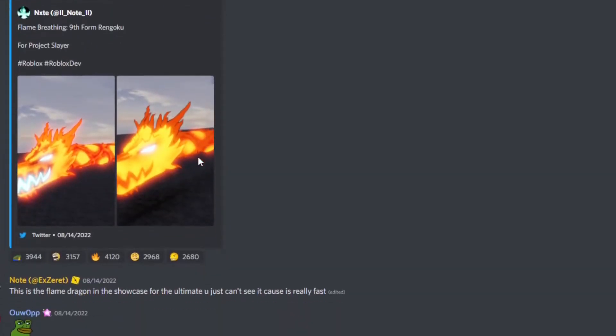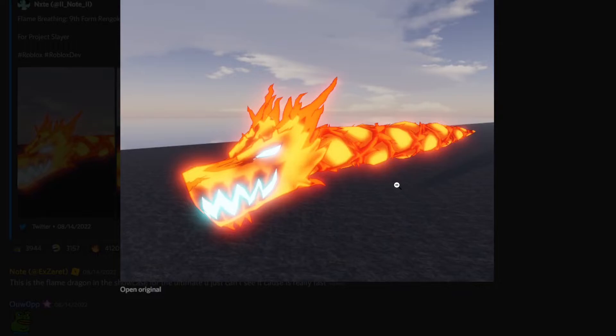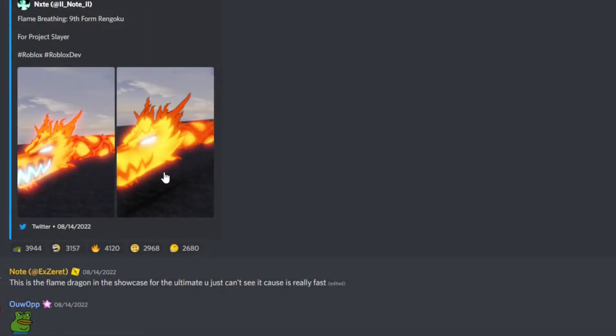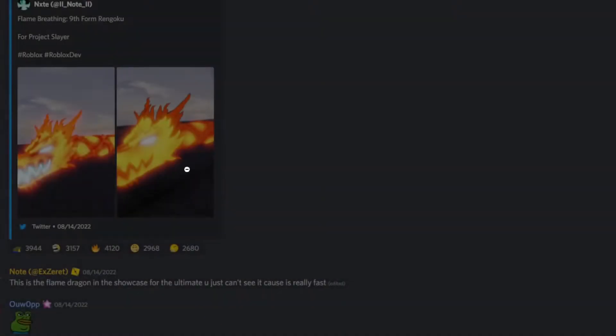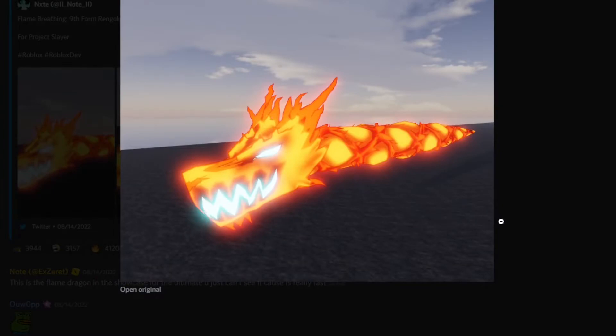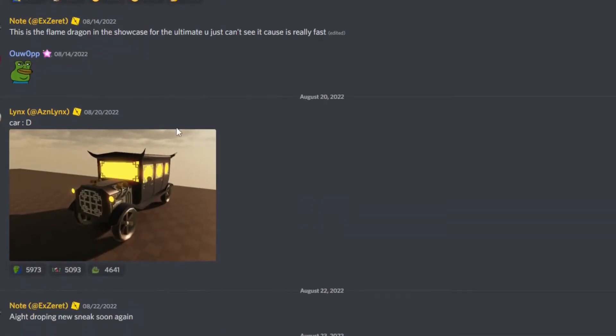And then down here, another flame breathing skill looks amazing. That's just the two pictures here. You guys can pause if you want to take a look at these more.